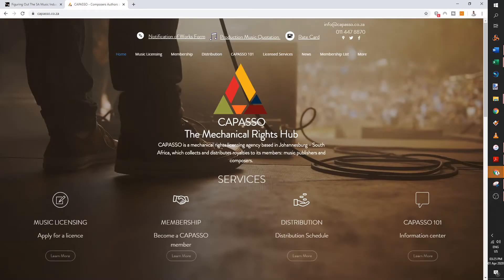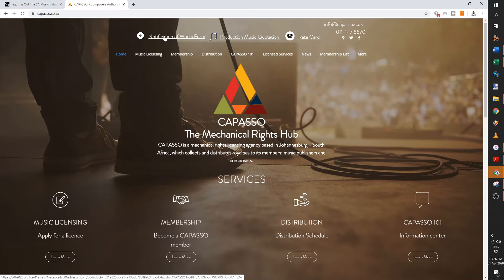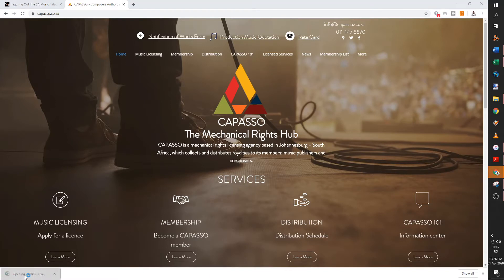Okay, and then when you get to the Capasso website, this is how it looks like. Go right to the top where it says notification of works form. Just to highlight that you have to be a member for Capasso to send your notification of works. So I've left the link to the video of how to register in the description below. So click on notification of works and then it automatically downloads on the bottom left-hand side. You see here's the Capasso notification of works.